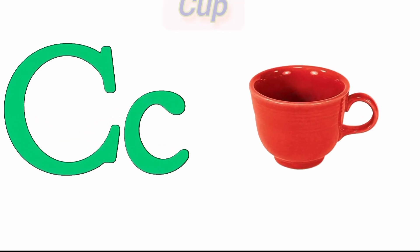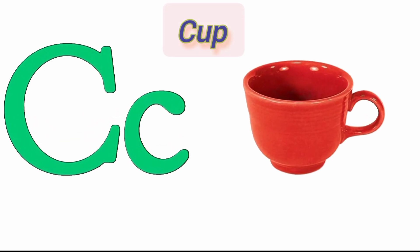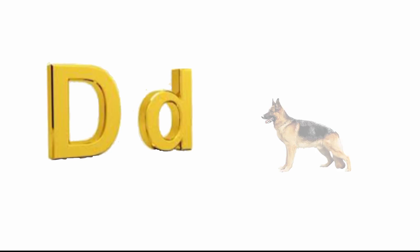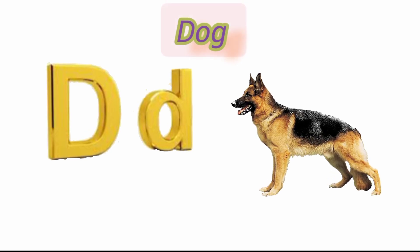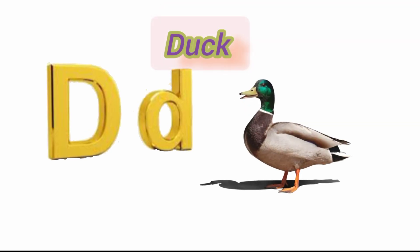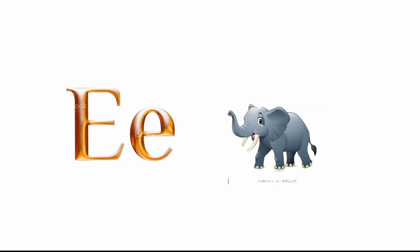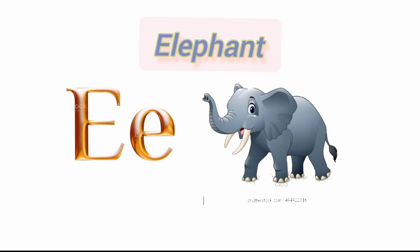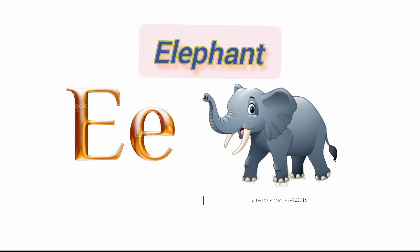C for cat and C for cup. D for dog and D for duck. E for egg and E for elephant.